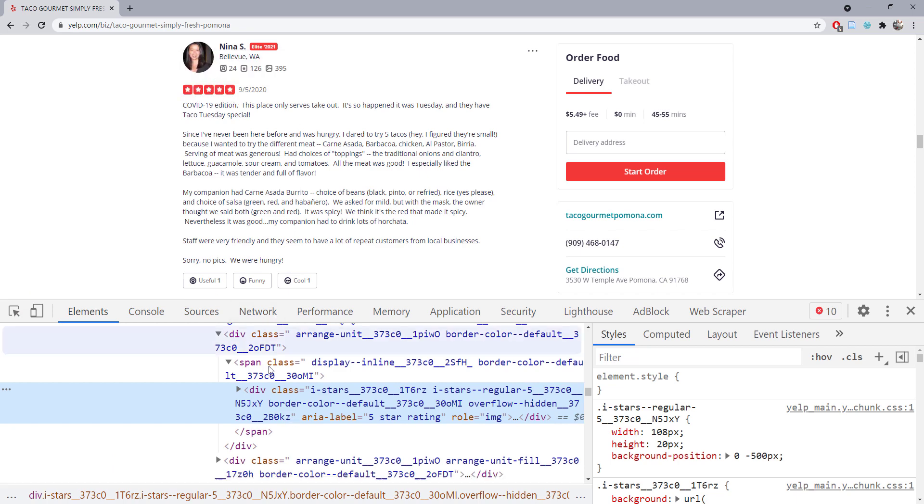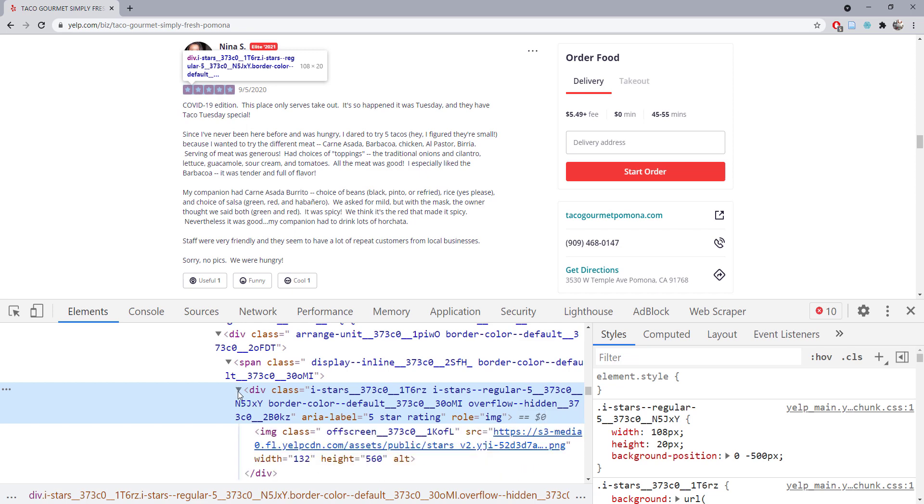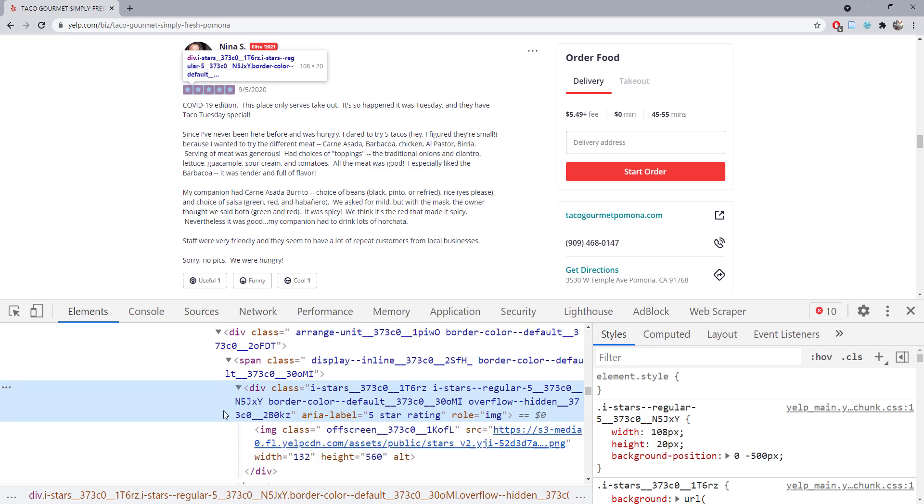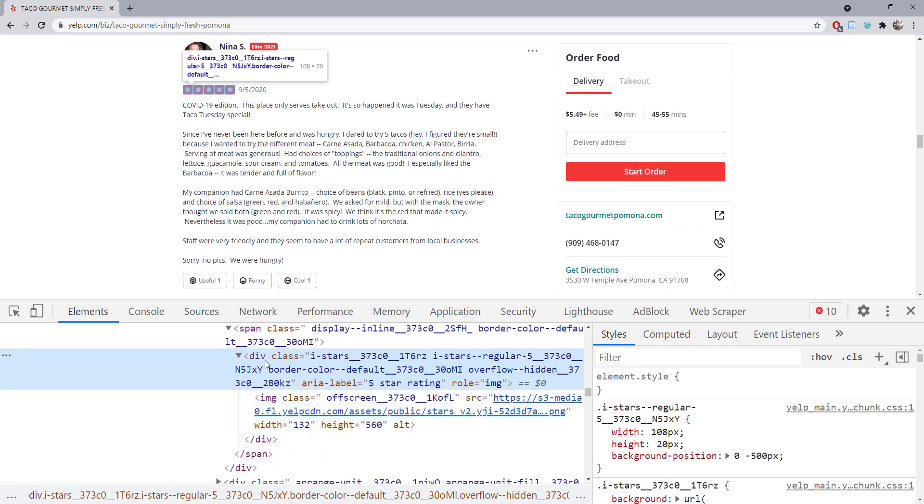this image is also a subdivision within the page, and it has some attribute information—hidden information. Here is a section called 'star,' and the label of the star is actually the aria-label. It equals 'five star rating.'